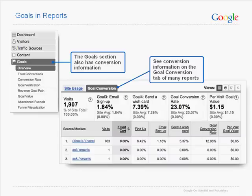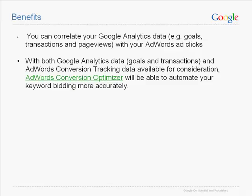Each time a visitor sees a page you've defined as a goal, a conversion is recorded. You can see the total conversions and conversion rates for each goal in your report. Once you import your Google Analytics goals into AdWords, you can correlate your GA data — goals, transactions, and page views — with your AdWords ad clicks. With both GA goals and AdWords conversion tracking data available, the AdWords Conversion Optimizer can automate your keyword bidding even more accurately.